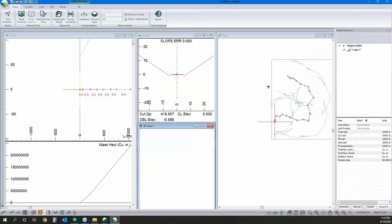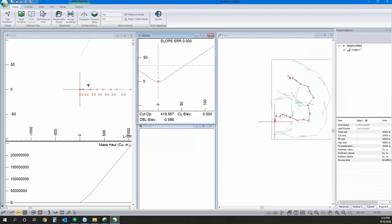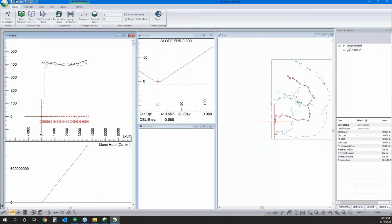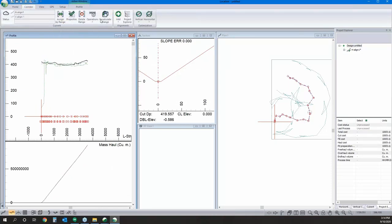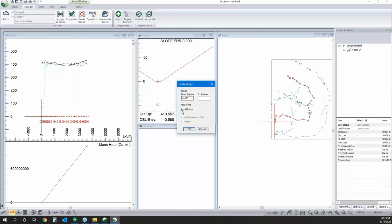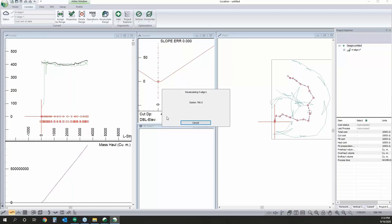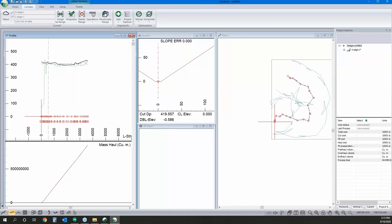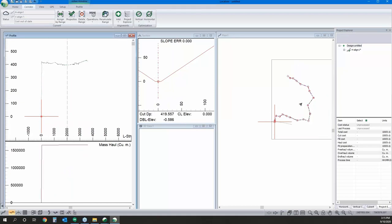There we are — though things look a little funny. It appears I've got some elevation data assigned to that road. I could manually move those points, but I'm just going to delete all my profile points instead.